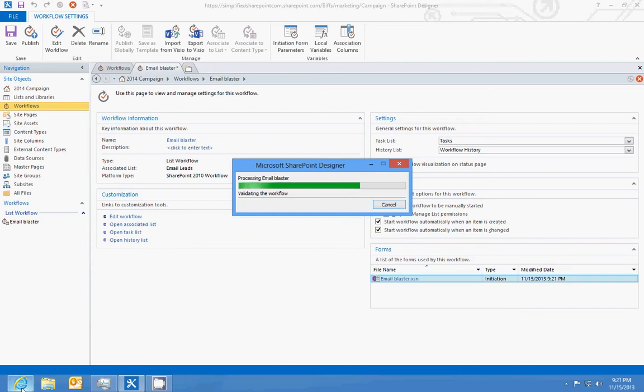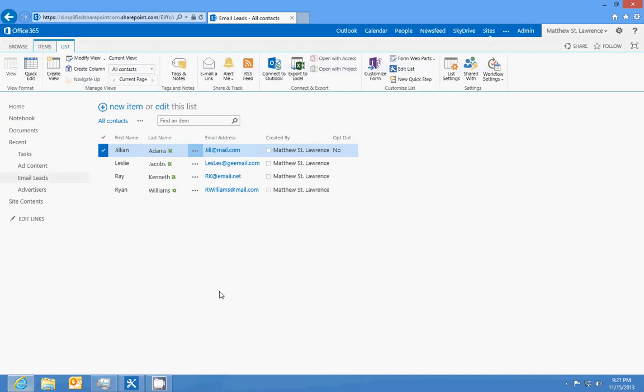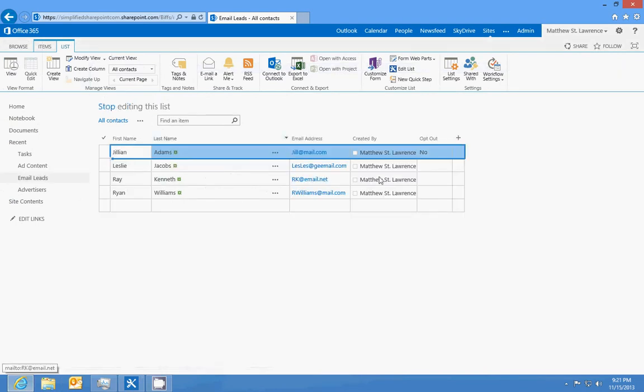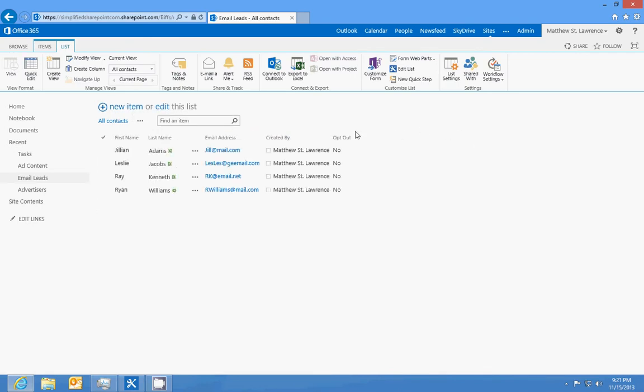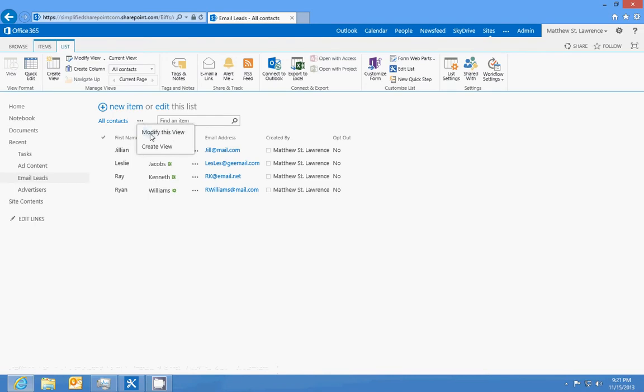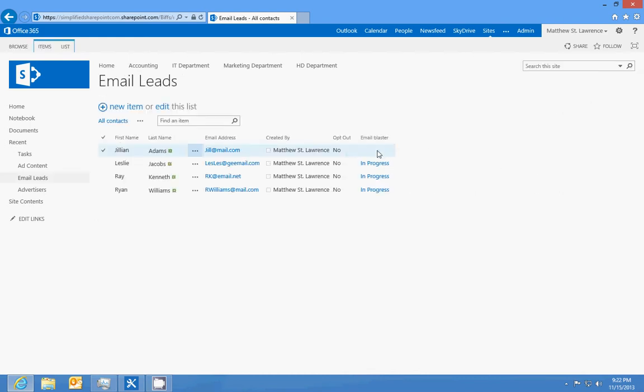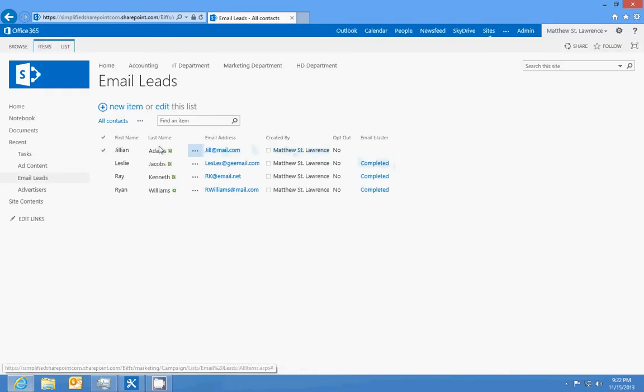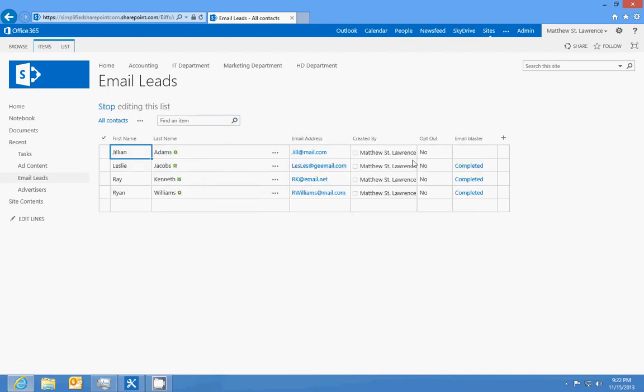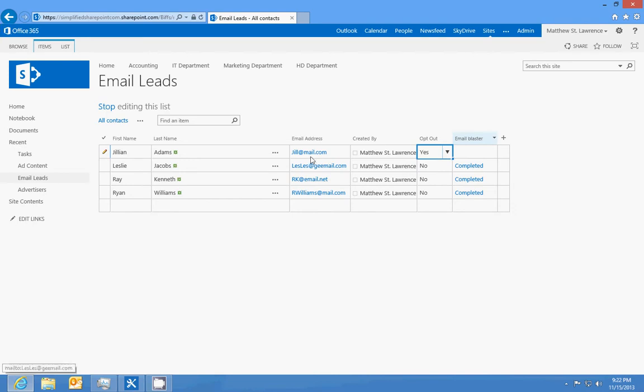We'll go back to the site and we should see some email addresses change. So edit this list and we'll change everybody to no for now. And if I modify the view and add our email blaster column, you can see it's in progress on three of four. We didn't change Jill because she was already a no. So everybody's completed because they did not opt out.